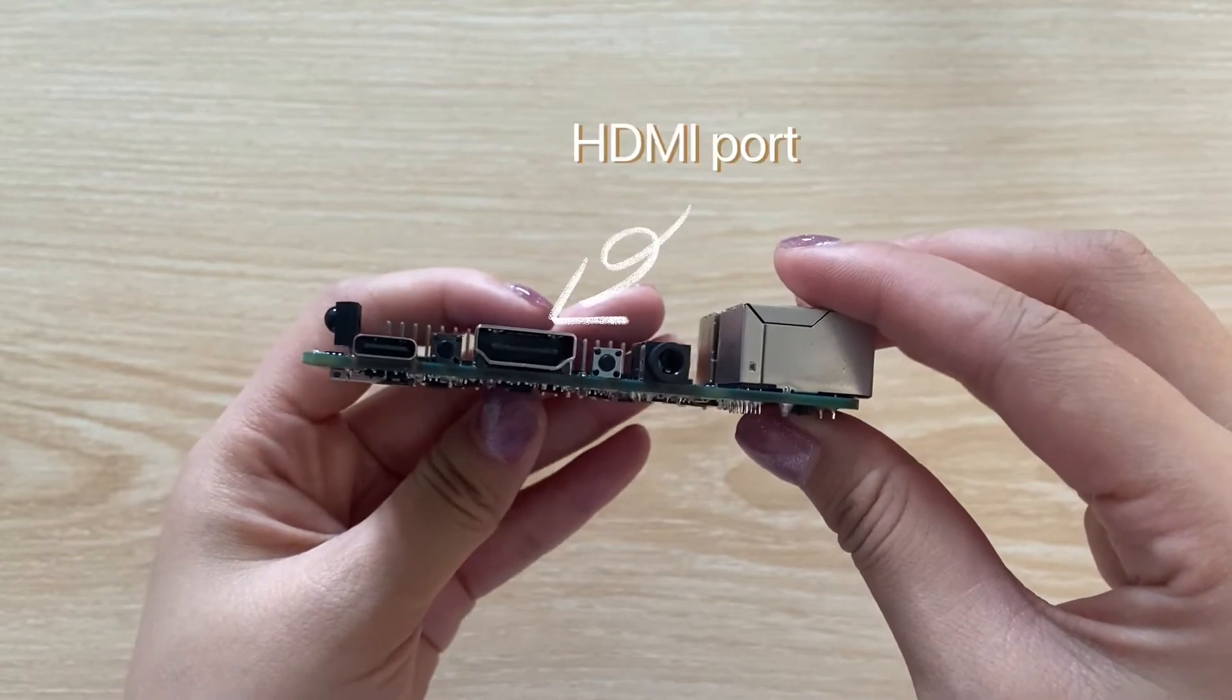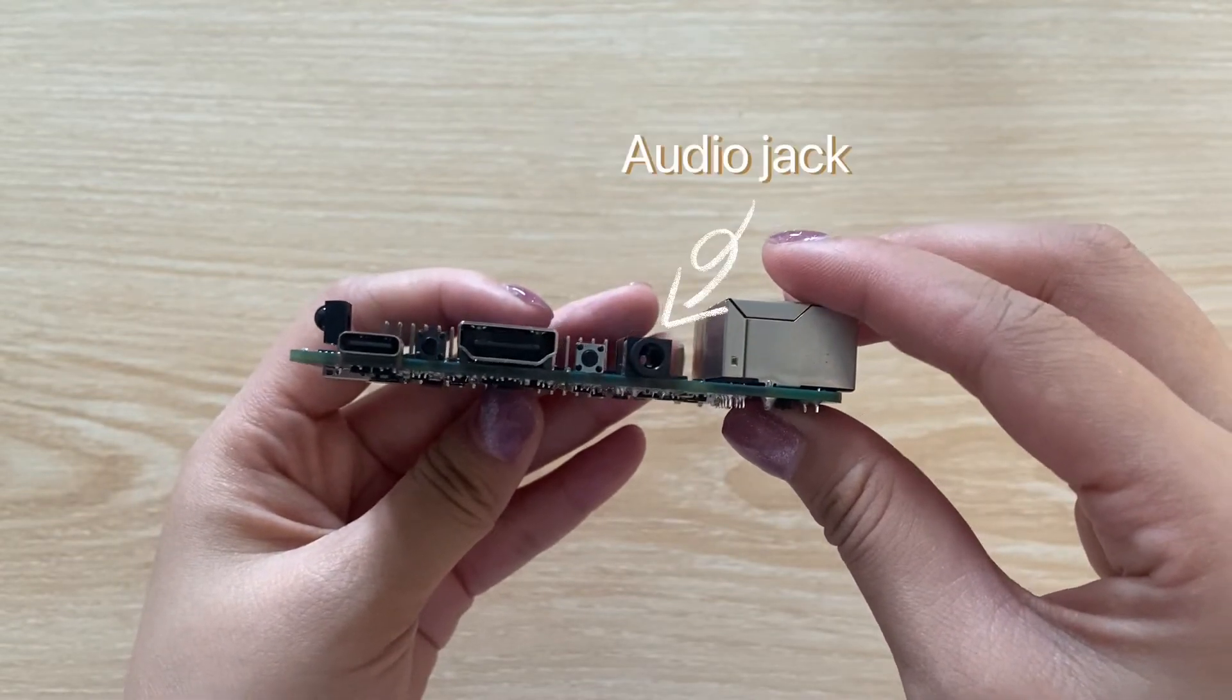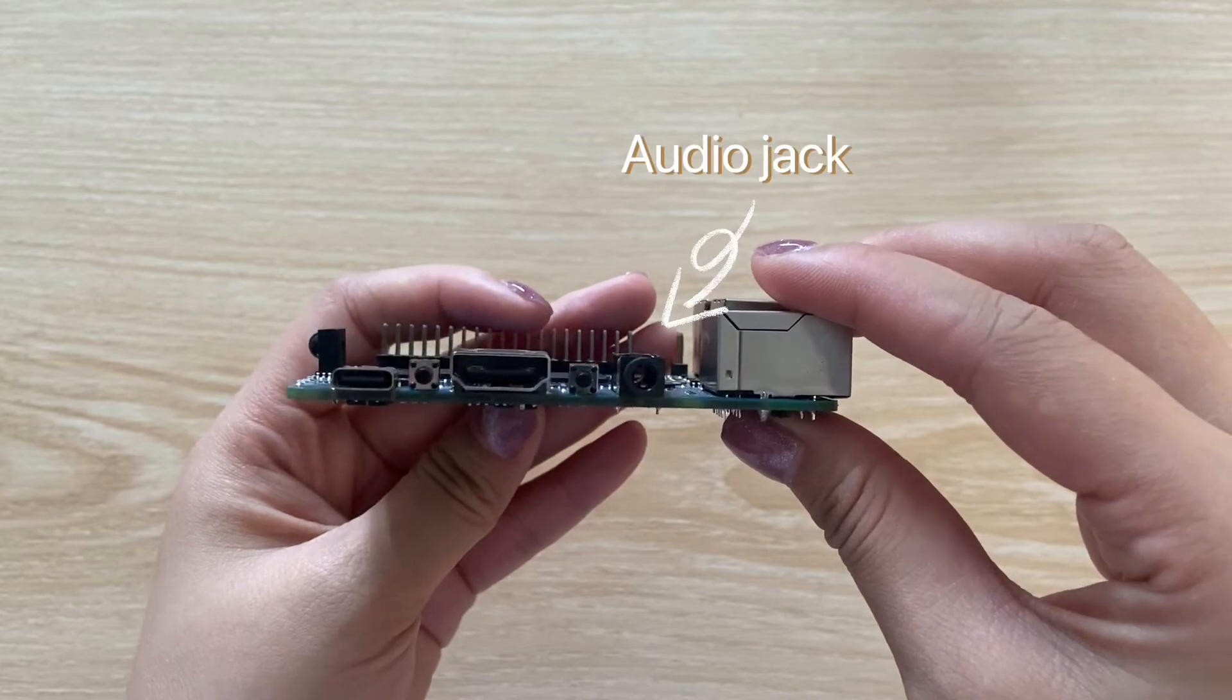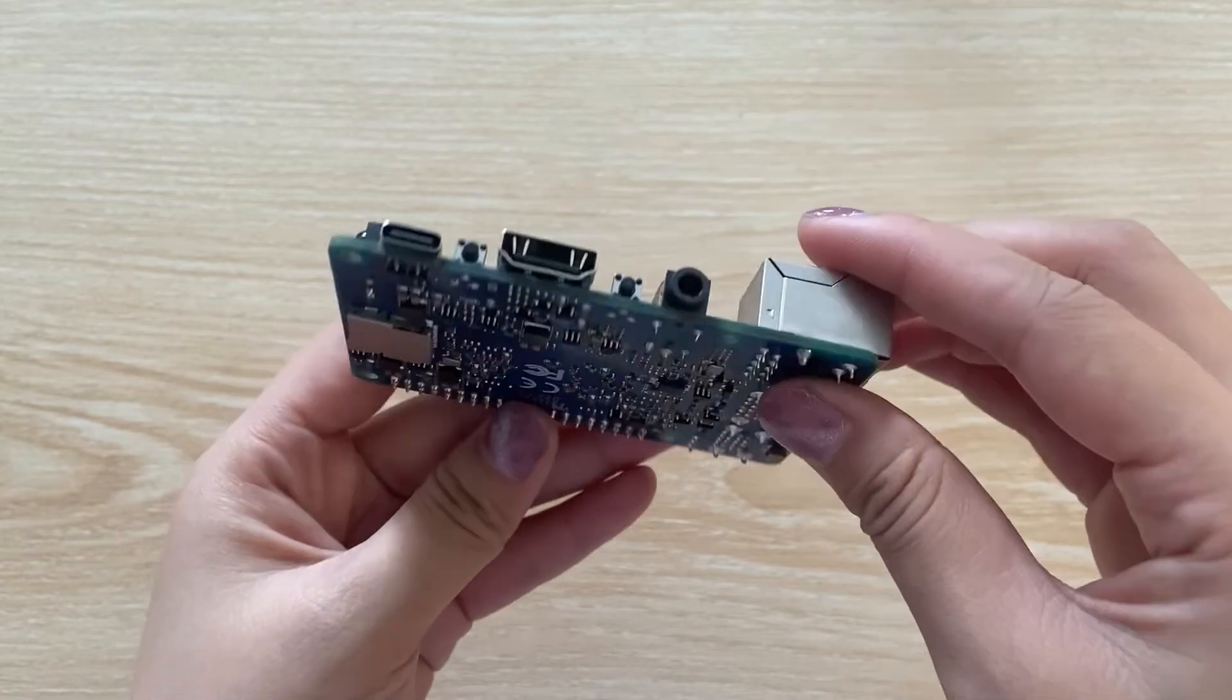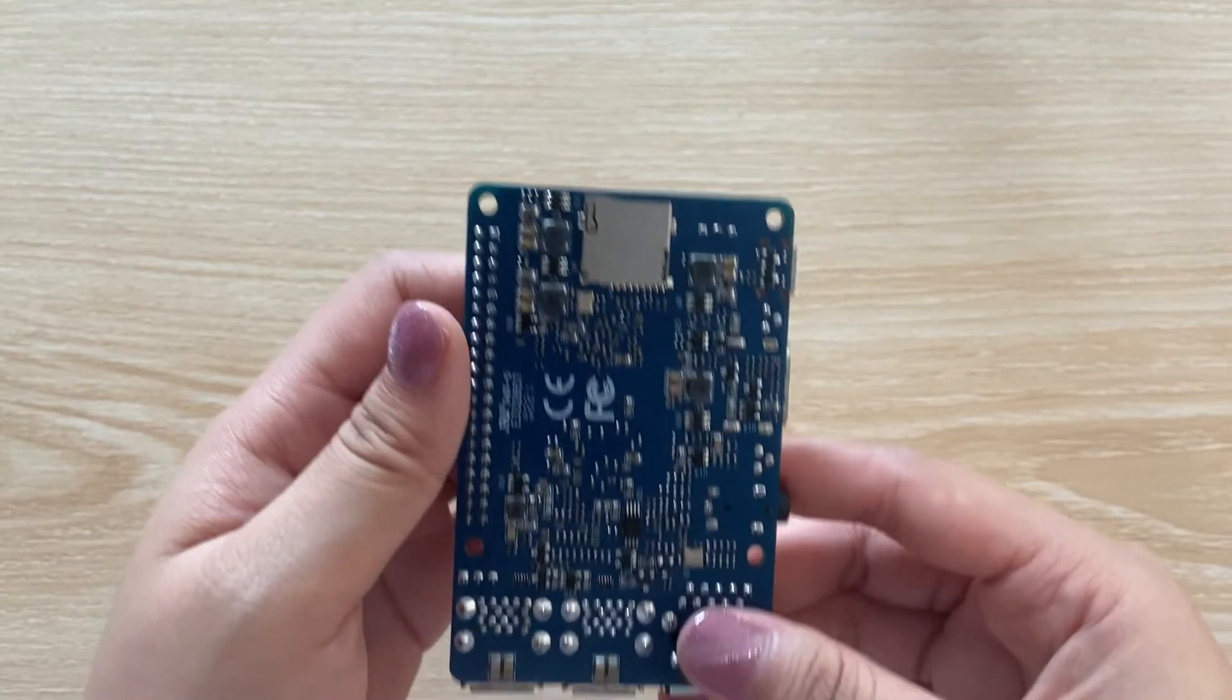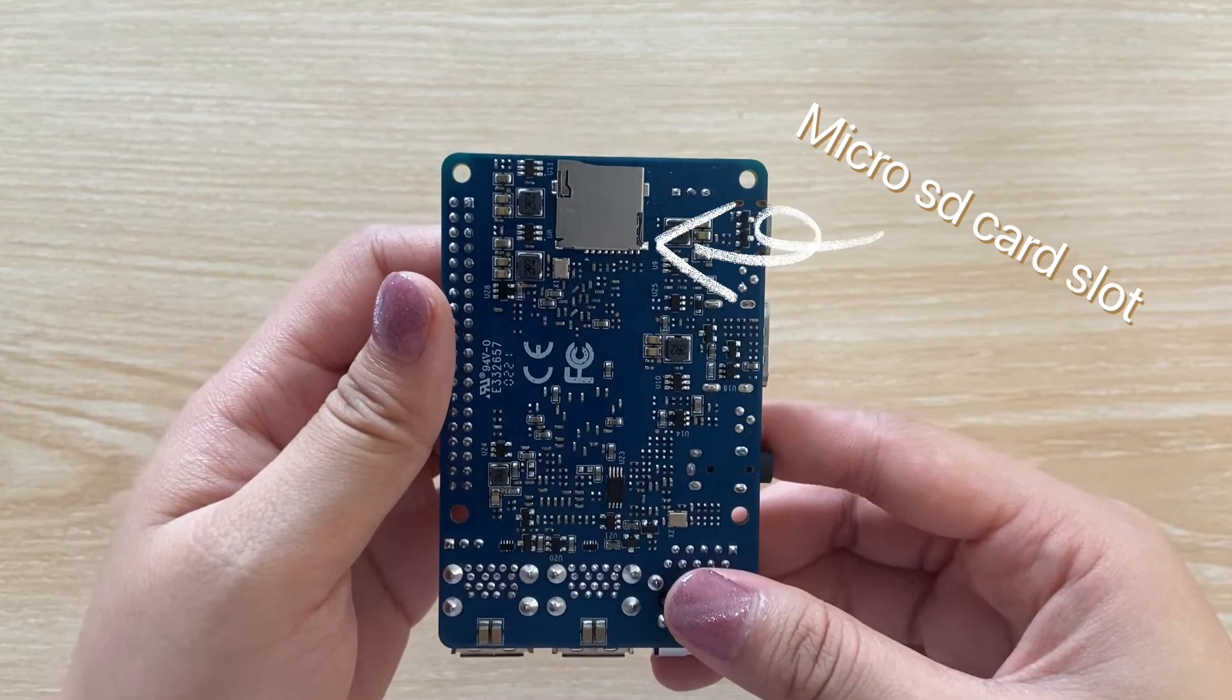And this is HDMI port, audio jack. And the other side has a microSD card slot.